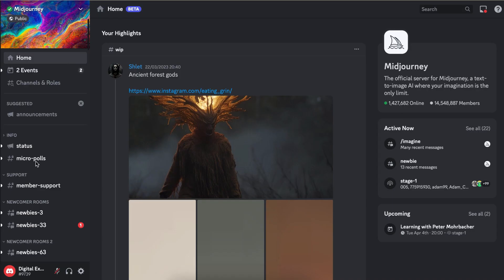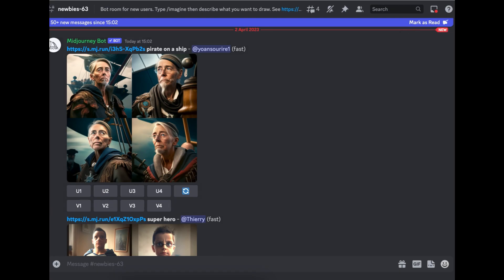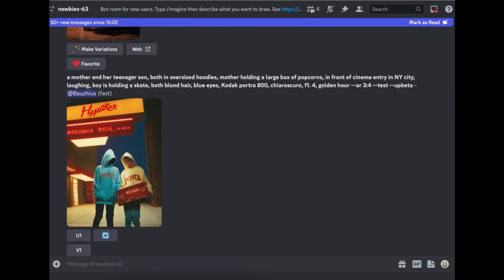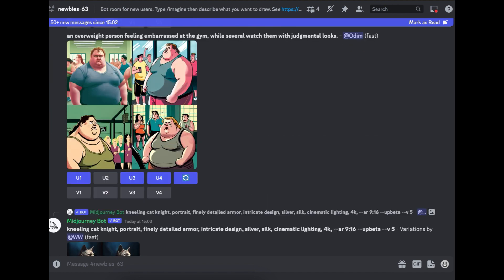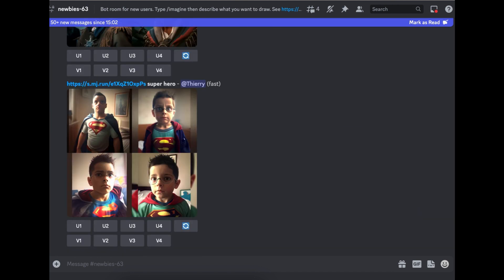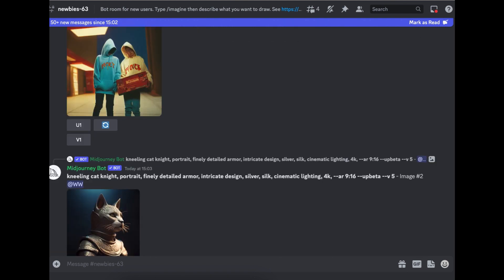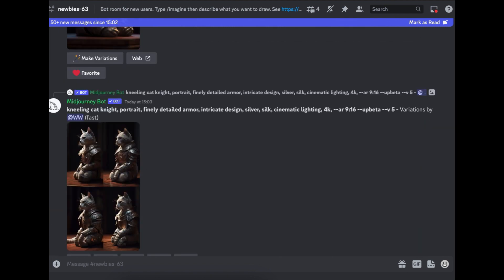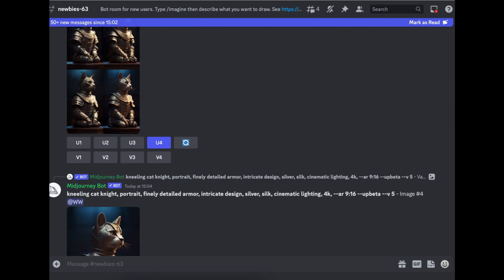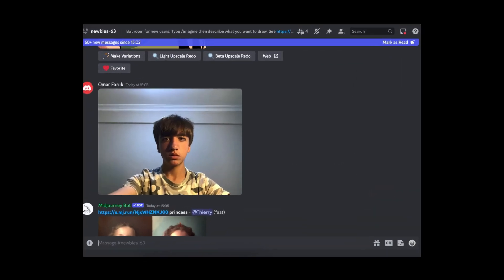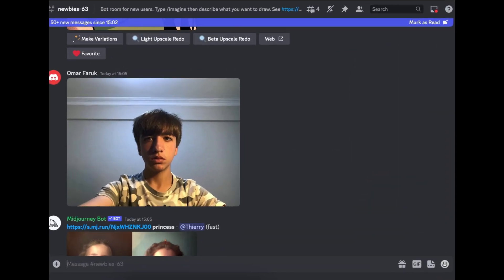For you to start creating images, you need to join one of these newbie rooms. So for this, we're going to join newbie 63. So one thing you have to bear in mind, when you go into one of these newbies, you're not the only person that's creating images. One thing that normally happens is that you'll create an image and your image might disappear. But if this happens, I'll show you how to find your image easily.